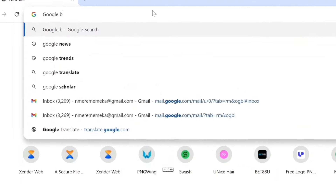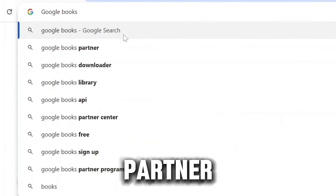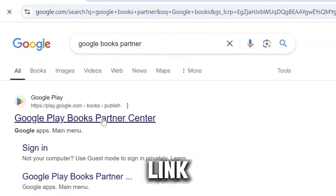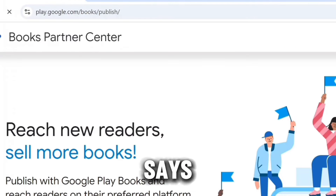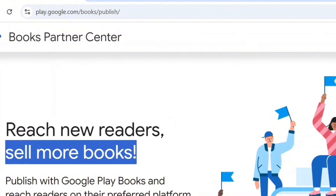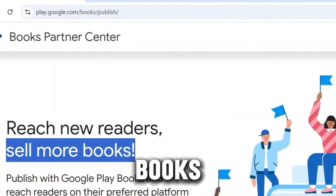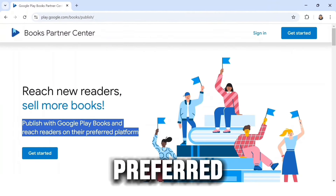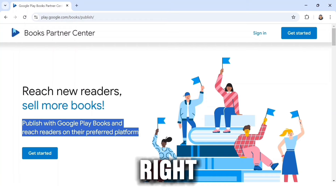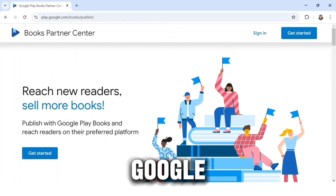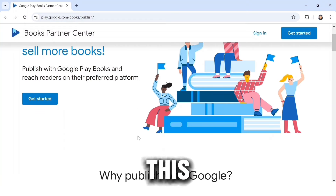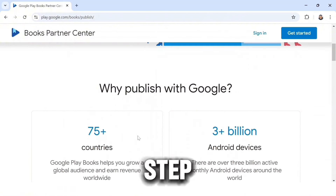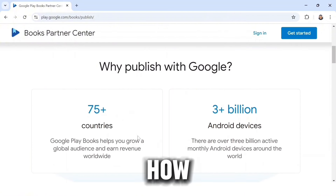The first thing to do is go to your Chrome browser and search 'Google Books Partner.' Click on the first link — it says 'Reach new readers, sell more books, publish with Google Play Books and reach readers on their preferred platform.' So right now you're going to be publishing books on Google, and anyone all over the world can access your book seamlessly.